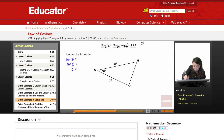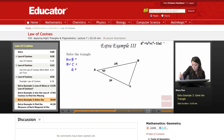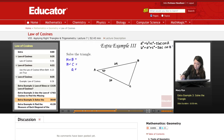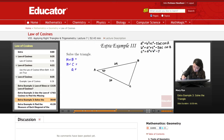The three formulas are: A² = B² + C² − 2·B·C·cos(A); B² = A² + C² − 2·A·C·cos(B); and C² = A² + B² − 2·A·B·cos(C).